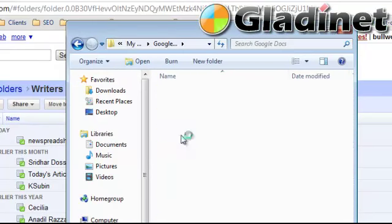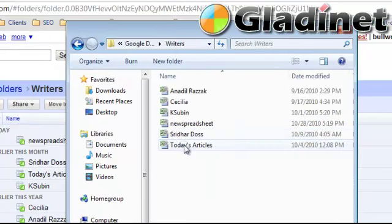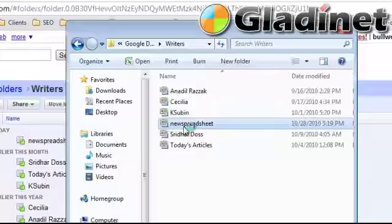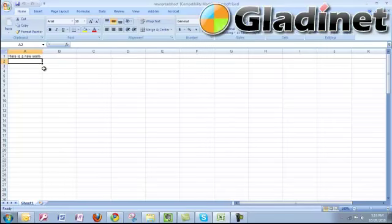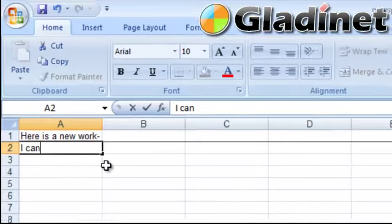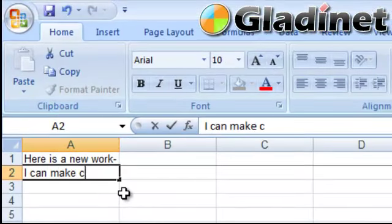So in real time, I just created a Google Docs spreadsheet called New Spreadsheet and accessed it using GladiNet Cloud Desktop and the Virtual Drive Z.